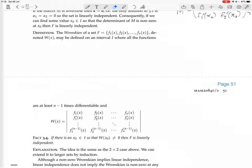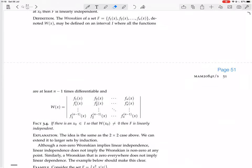That's why the functions have to be differentiable n−1 times — because you need to be able to form all those rows. Sometimes functions don't have derivatives, or a function may have a derivative whose derivative doesn't exist. For example, the absolute value function doesn't have a derivative if the interval includes the point where it has that kink.